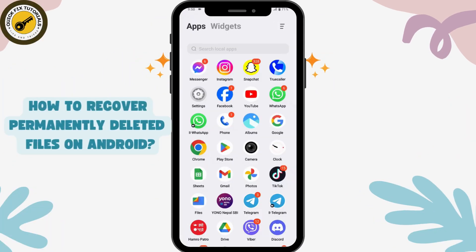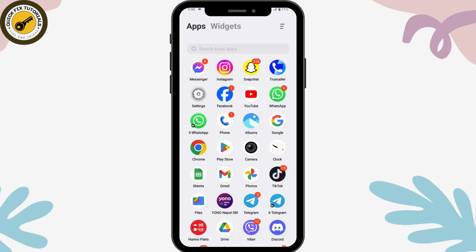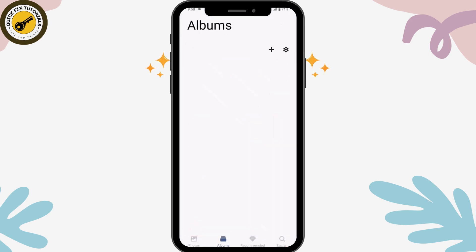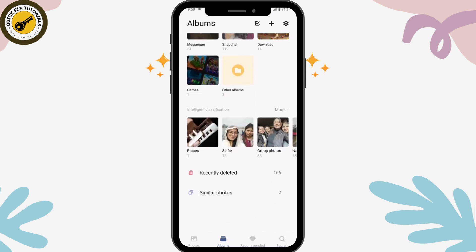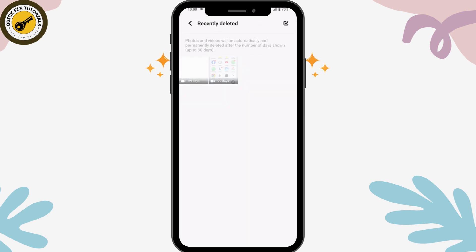How to recover permanently deleted files on Android. First, open up your Albums or Gallery. Once you've opened it, scroll all the way down and here you will have 'Recently Deleted', where you will find all of your deleted files.